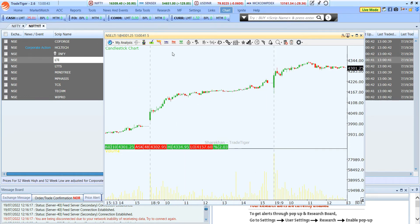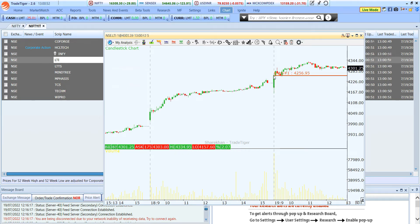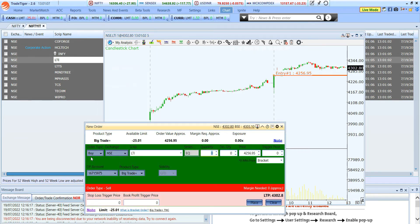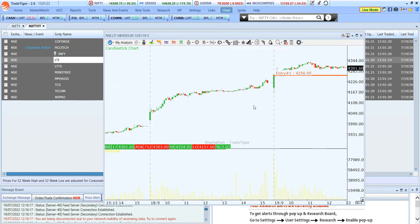I can find the entry line. I click on the entry line and place it at the level where I want to buy. Now, to place an order from the chart, I simply double click on the entry line and the order window opens with the price I set automatically captured. The only thing you need to enter is the quantity. This is how you can place an order from the chart.